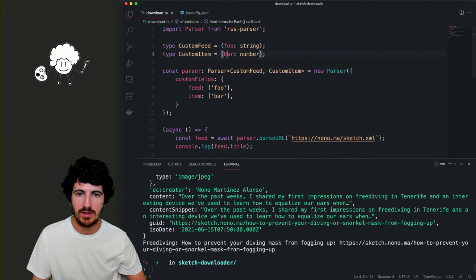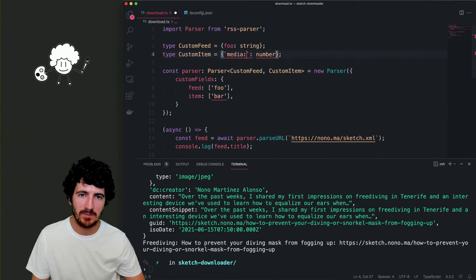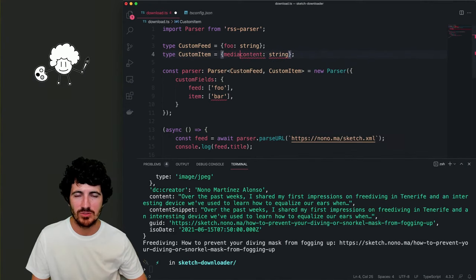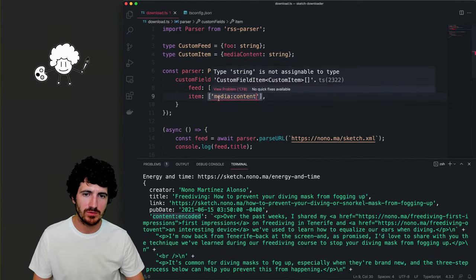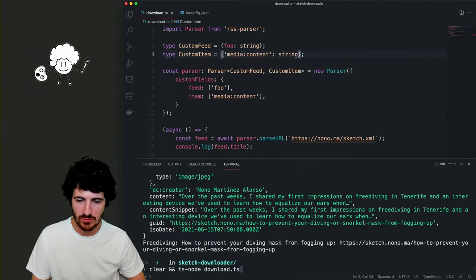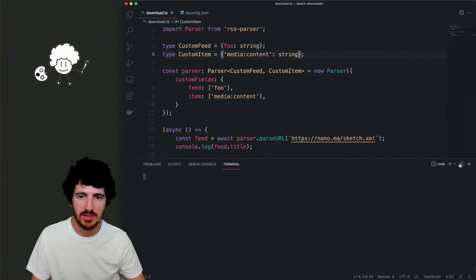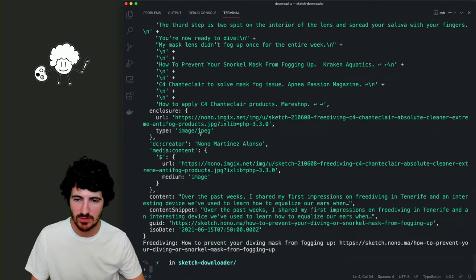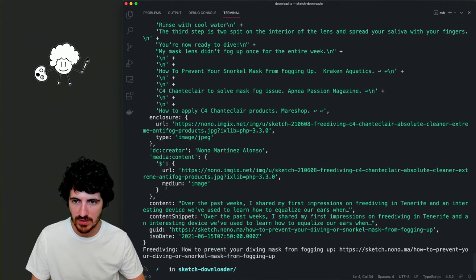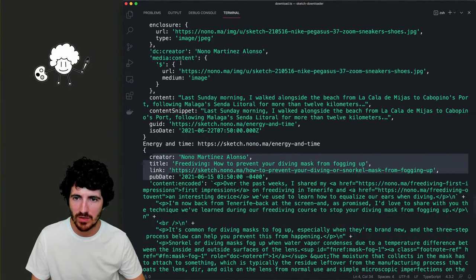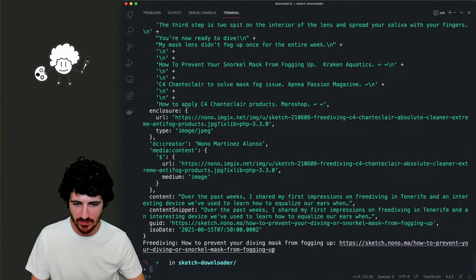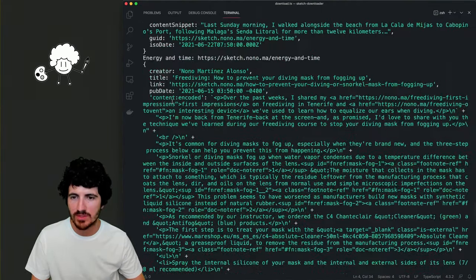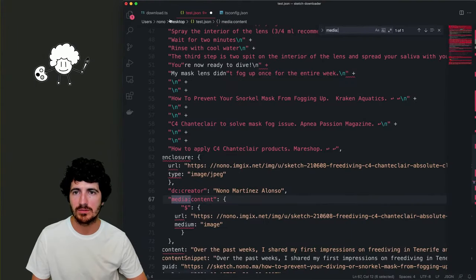The custom item would have 'mediaContent: string'. We need to figure out how to specify this. Media content type string is necessary to type custom field custom item media content. Media content doesn't exist at the moment — we're trying to get it as a custom property. Adding 'mediaContent' to the custom fields does seem to work. We get media content, but nothing else.